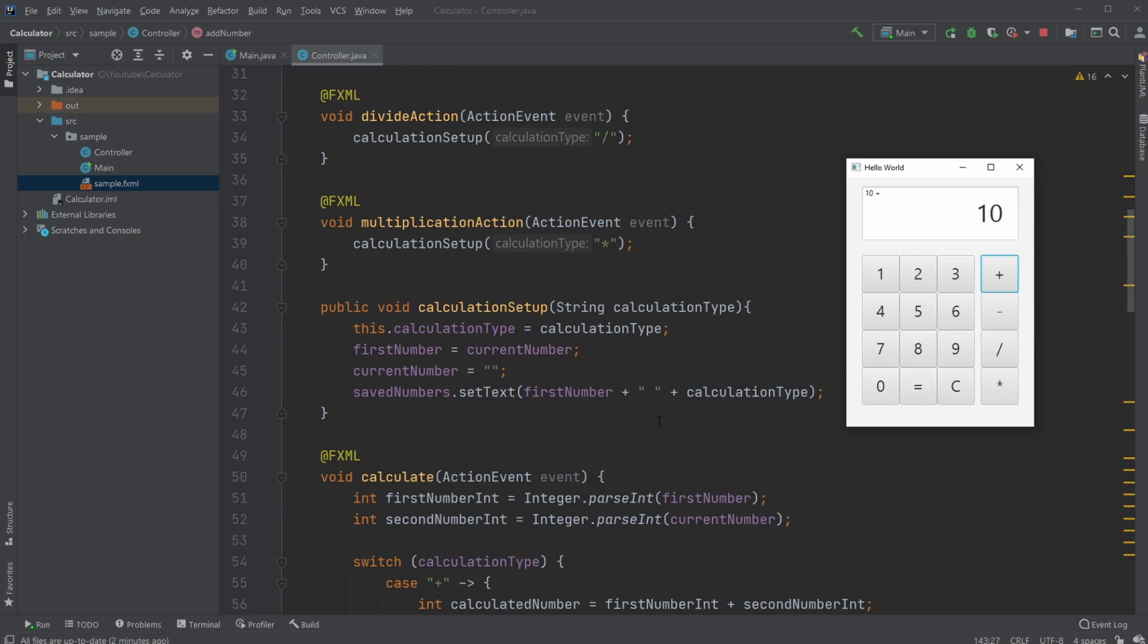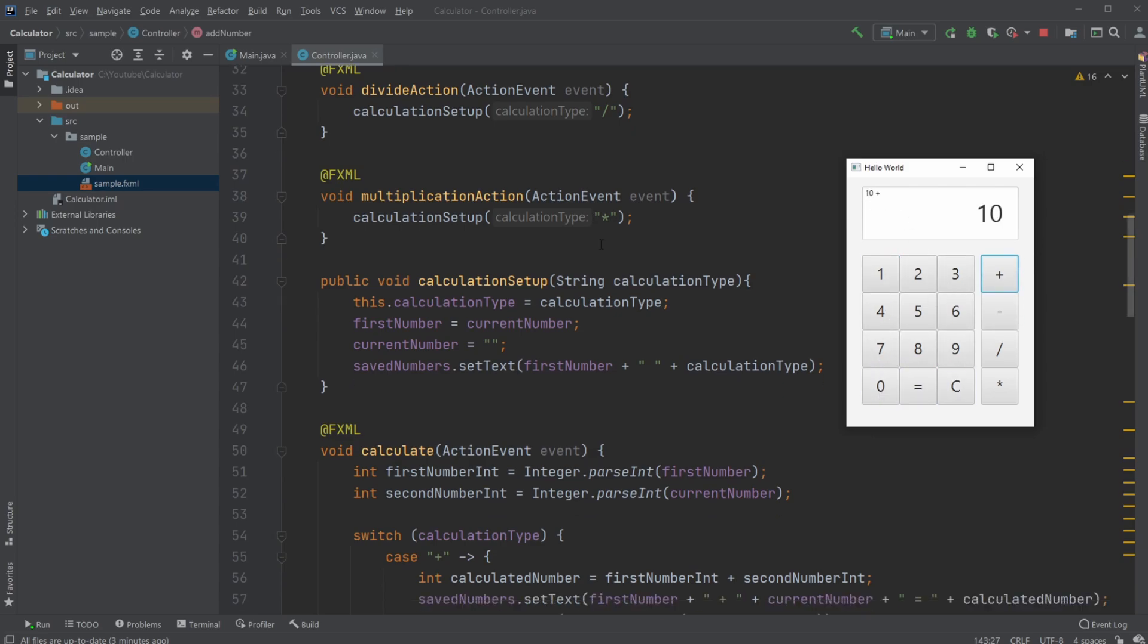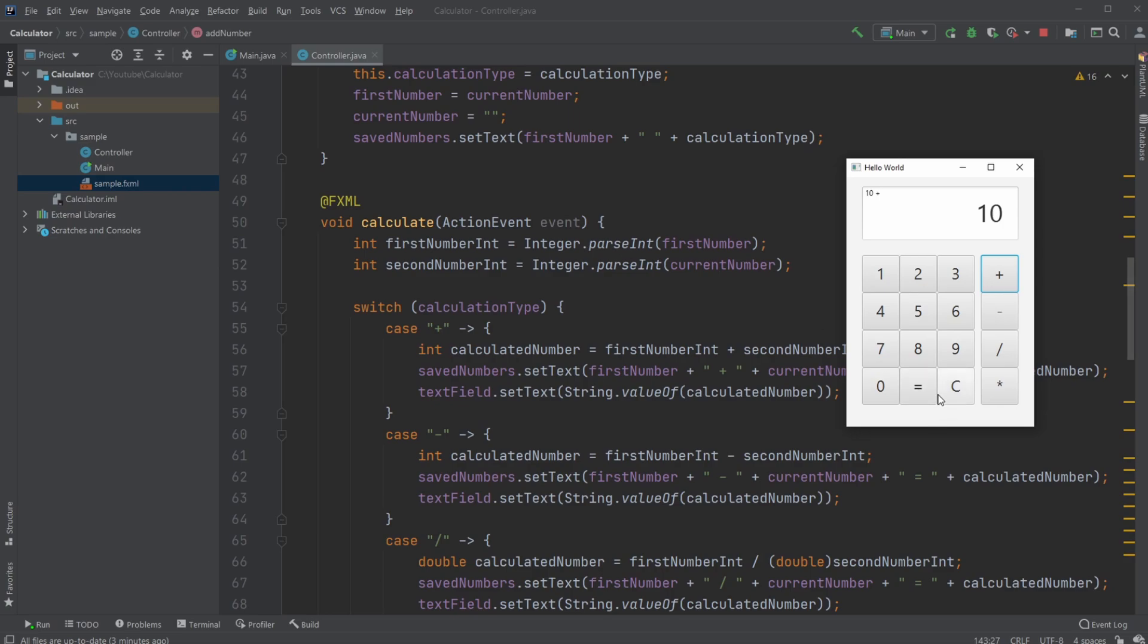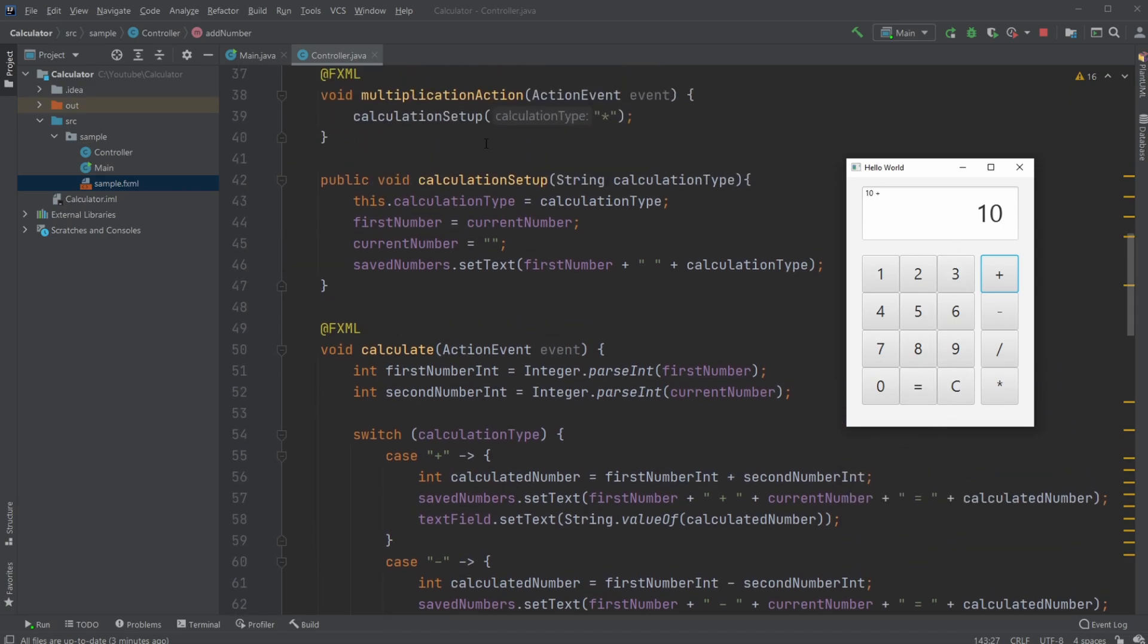We then save our current number, which is 10, inside the firstNumber variable, and then set the currentNumber to nothing. We then set the saved text, which is the text in the corner, to firstNumber (10) and the calculationType (plus in this case). So if I had done 10 minus, we'd get '10 minus' and so on. So '10 plus'—whenever we do this, I now have my currentNumber reset to nothing so I can add a new number.